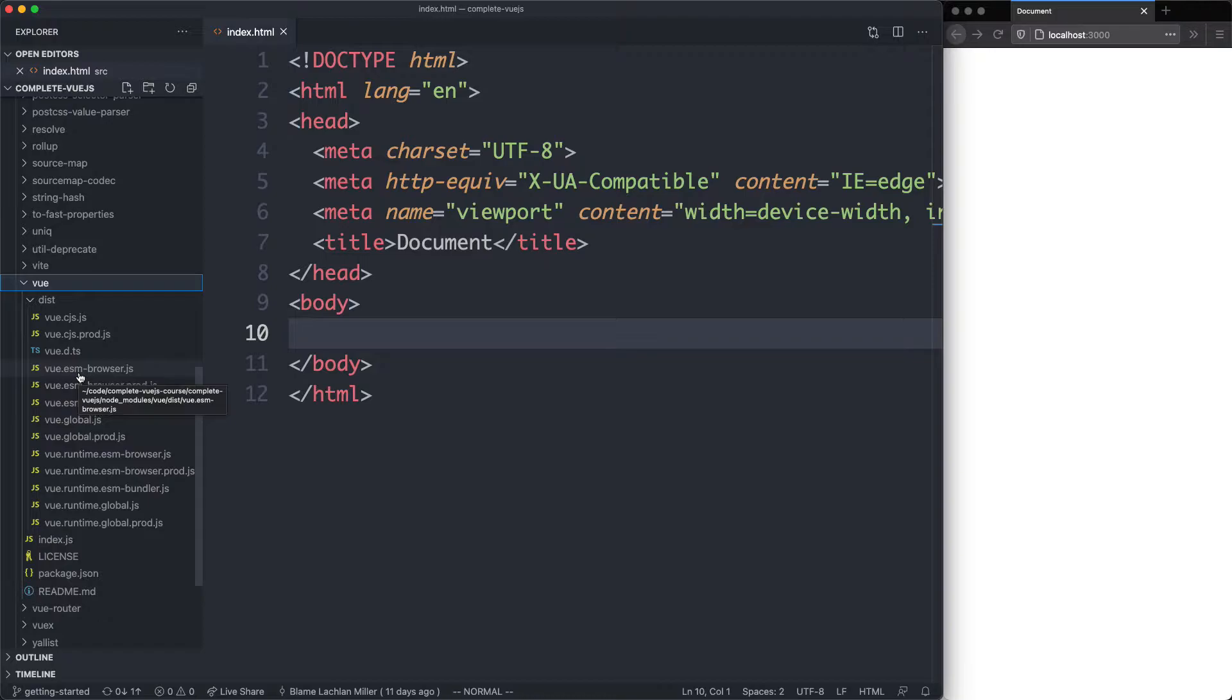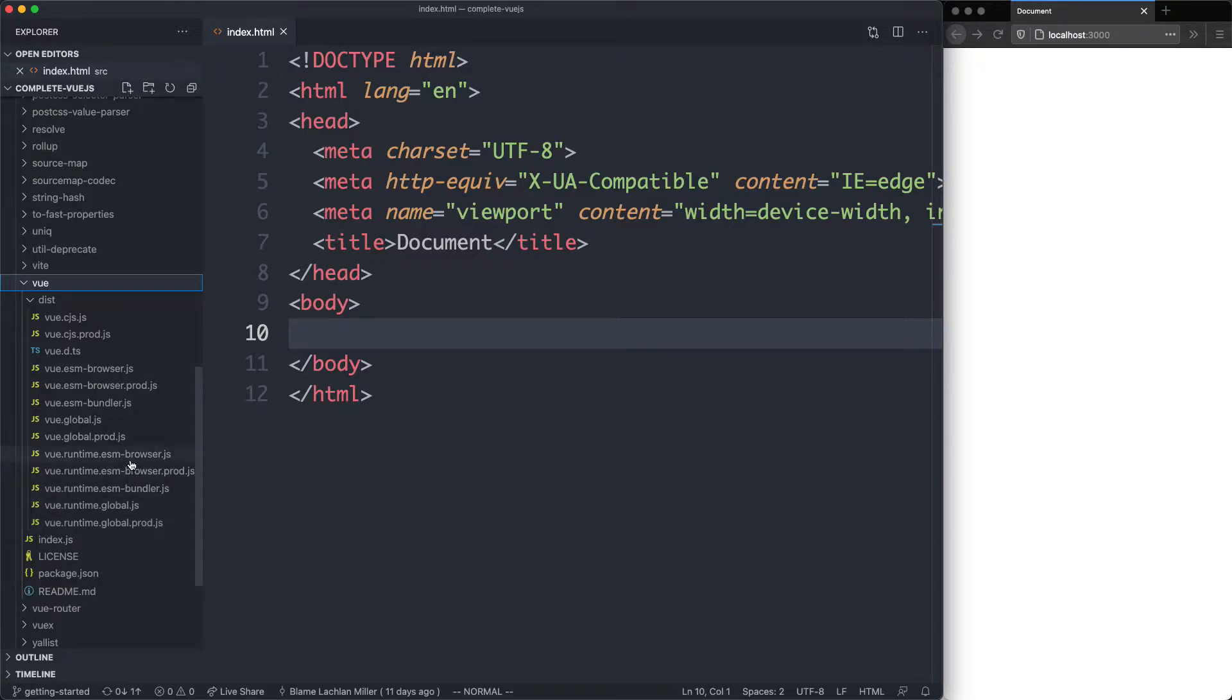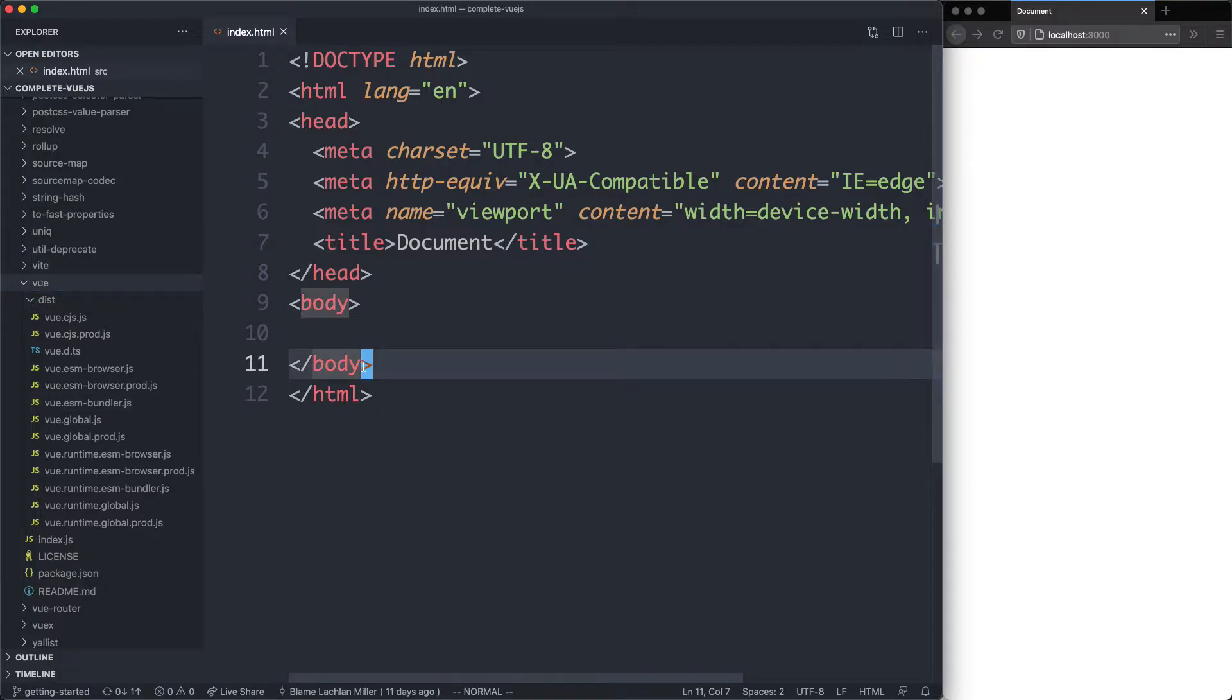We're going to talk more about modules later on, but for now we're going to use a specific build. It's going to be Vue.esm-bundler.js and that one is right over here. So let's import it and get it started.